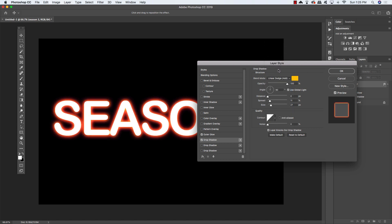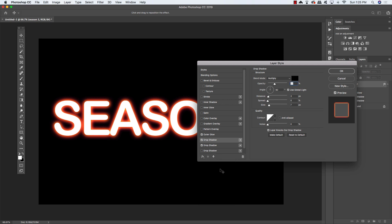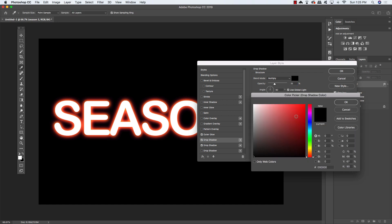I think in this case linear dodge looks pretty good. Then you can also go ahead and add on additional instances of this effect, which is a really nice feature here in the newer versions of Photoshop. Just by clicking this small effects icon on the bottom, we can go ahead and add another drop shadow. Come down to that one that was in the middle here, and then let's go ahead and play around with the settings for that.